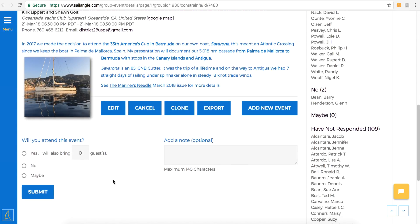On the bottom left, you'll see you can RSVP yes, no, or maybe. If you select yes, be sure and include the number of guests you'll be bringing.